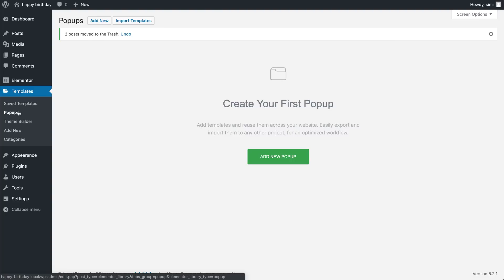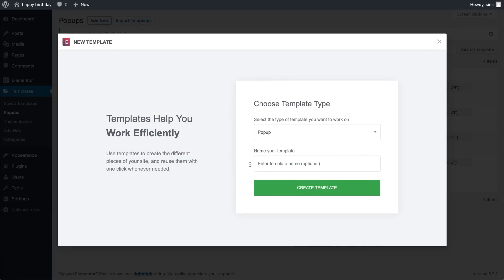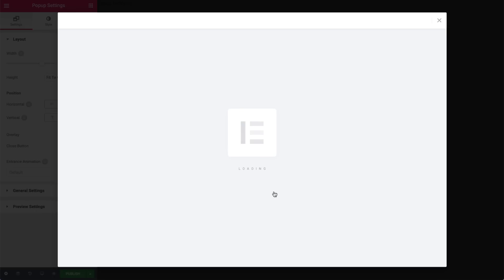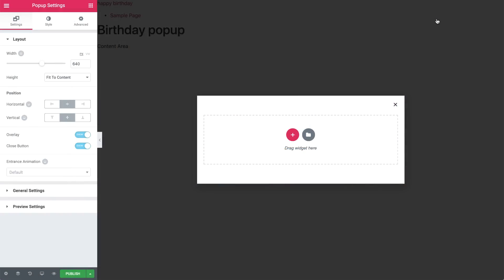On your dashboard, go to Templates, Popups, Add New, give it a name and press Create Template. We will create our popup from scratch, so go ahead and click the Close button. Here is our empty popup.